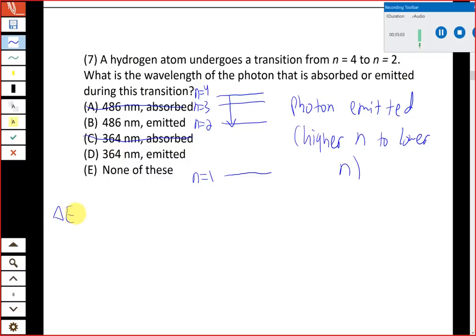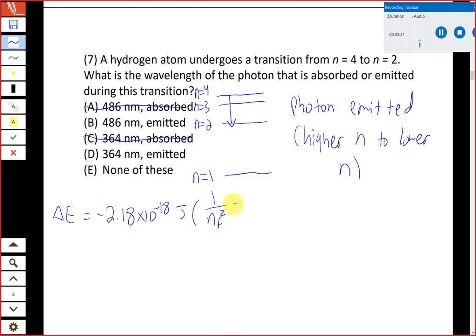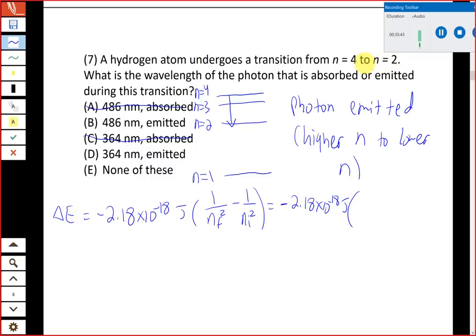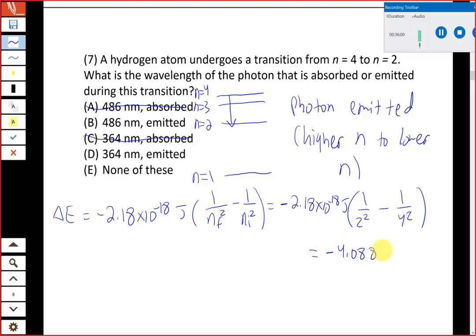The Bohr equation is: delta E equals the constant −2.18 × 10⁻¹⁸ joules times (1/n_final² − 1/n_initial²). With n_final equals 2 and n_initial equals 4: delta E = −2.18 × 10⁻¹⁸ × (1/4 − 1/16). We get a negative delta E, which is expected since we're going from higher energy to lower energy — the value is −4.088 × 10⁻¹⁹ joules.